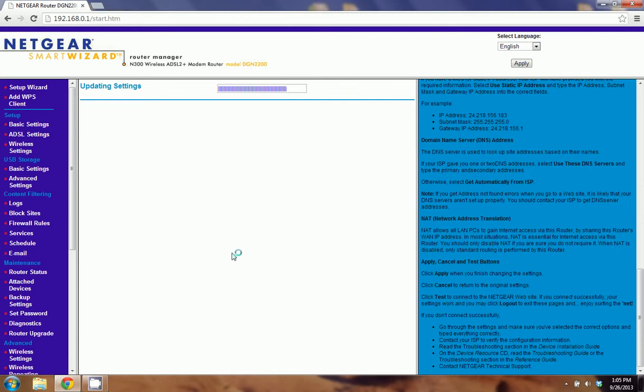So we've got just a couple more seconds here while the router finishes updating. And then everything should be done.